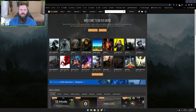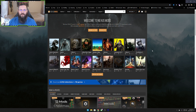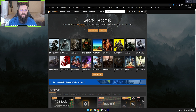First thing you want to do, you want to jump over to nexusmods.com. Once you get to Nexus Mods, you're going to need to create an account. You need an account in order to download the mods from this website, so just go ahead and quickly create an account.